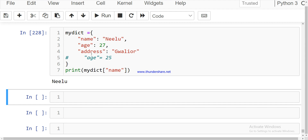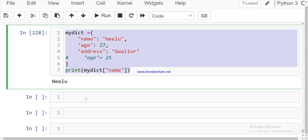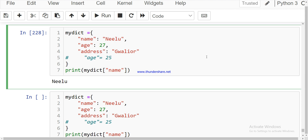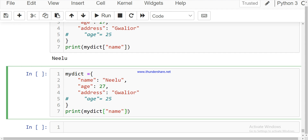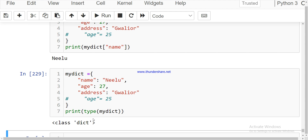The data type of a dictionary can be found by using the `type()` constructor, just as we did for list, tuple, and set. You just need to write `type()` with the dictionary variable and print it. The output will show that the data type of this variable is 'dict'.